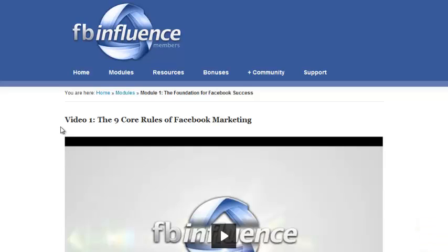And part of the reason is because this thing was put on by Amy Porterfield, who you probably see her articles all the time in Entrepreneur Magazine and Entrepreneur.com, and I have the Entrepreneur app on my phone, and I see her articles all the time on Facebook marketing and things like that. So she really knows what she's talking about.